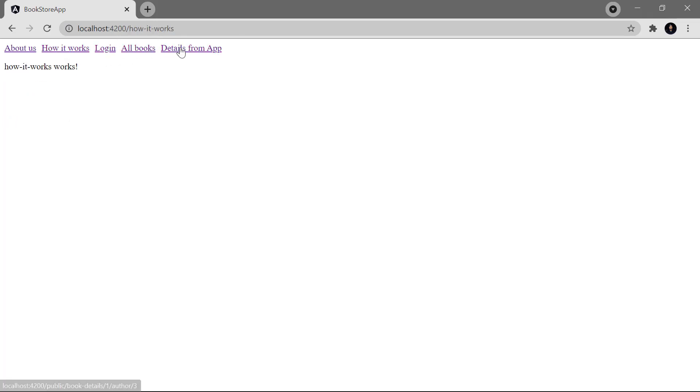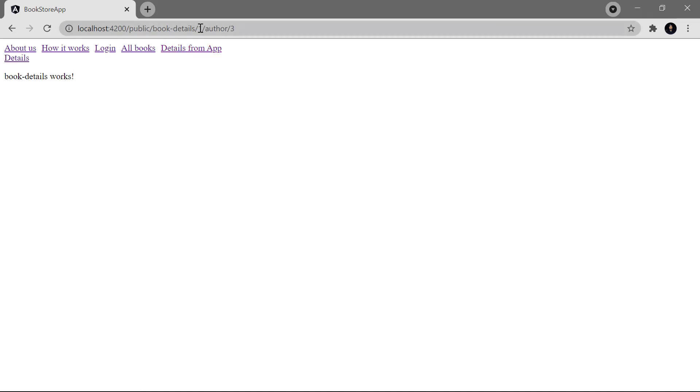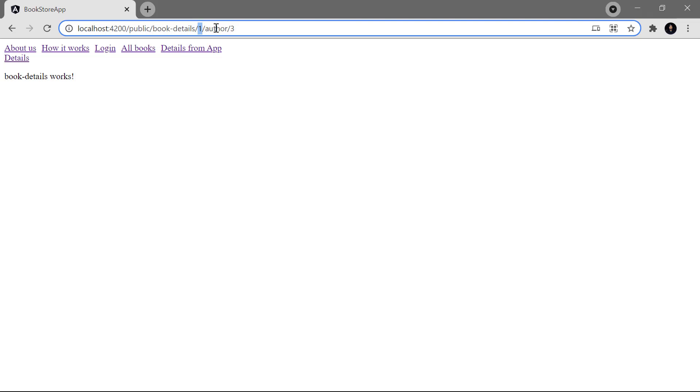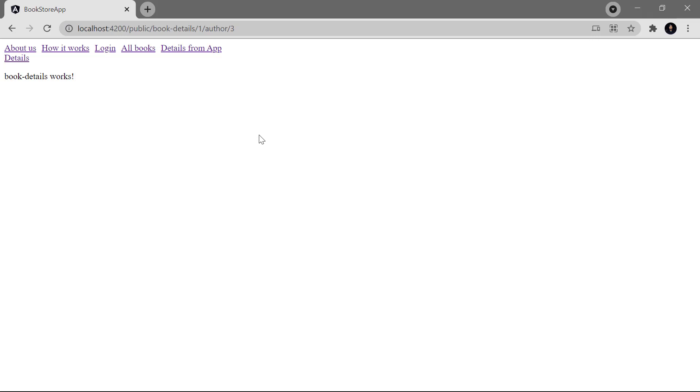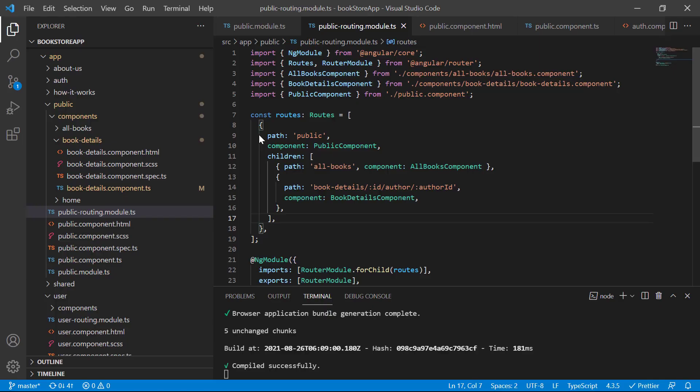If I click on the 'details from app' link, you can see we are passing two parameters in this route — this is the first and this one is the second. Now I have to get these values in the component file, and for that we have to use an interface provided by the router module.